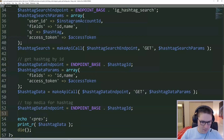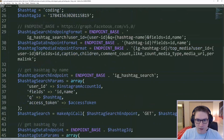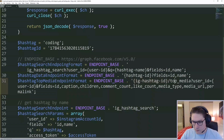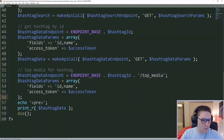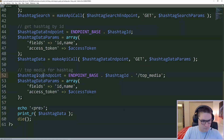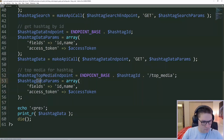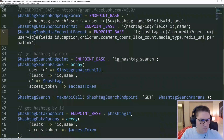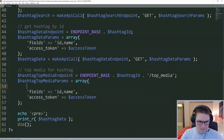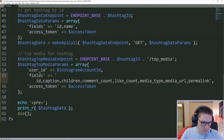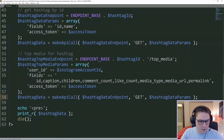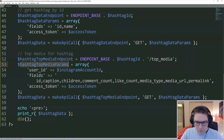We start by defining our endpoint. We have our endpoint base URL, the hashtag ID, slash top_media. Then we specify our parameters for our top media endpoint. We're going to need a user ID, just like for our first endpoint. Our user ID here is coming from our defines file. Then we need all the fields we want to get back — a comma separated string of all the fields. And last but not least, our access token. Then we can hit our make API call endpoint and pass along the new endpoint and the new parameters.